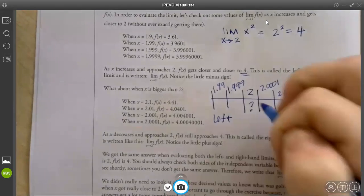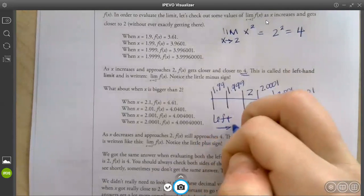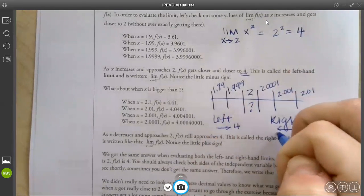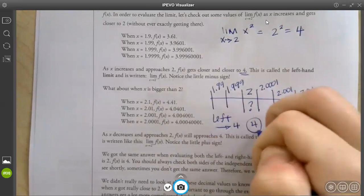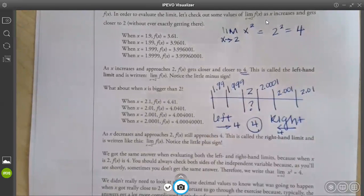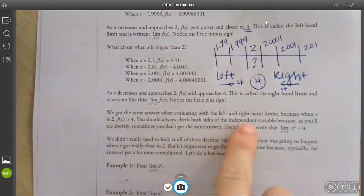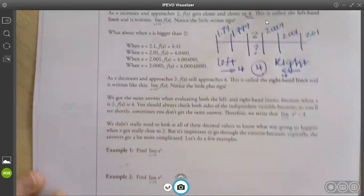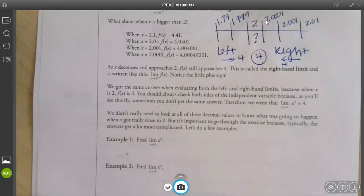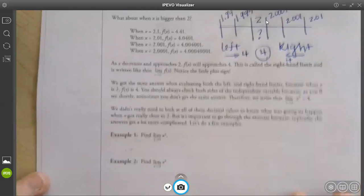Since both of them go to 4, your limit is 4 — and that's what it says. So that's what this paragraph says: you got the answer 4 because they both go to 4. We didn't really need to look at all the decimal values to know what was going to happen when x got really close to 2, but it's important to go through the exercise because typically the answers get a lot more complicated. This one is really easy, but if it gets more complicated, you can always use a chart.